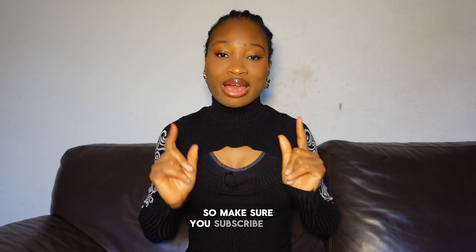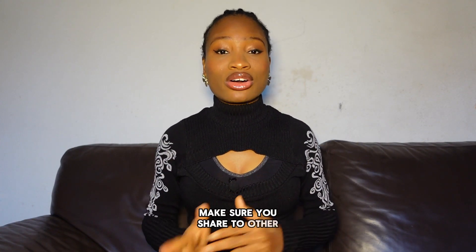So make sure you subscribe, like this video, make sure you share to other content creators that you know that might need this video.